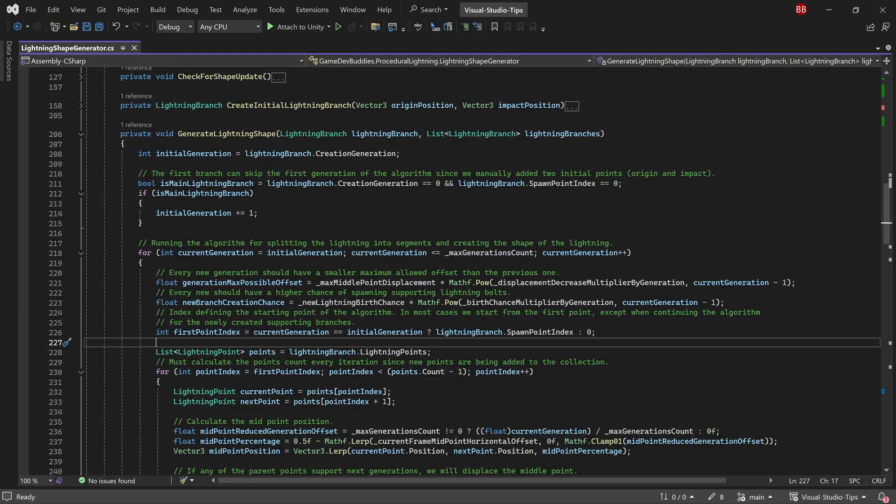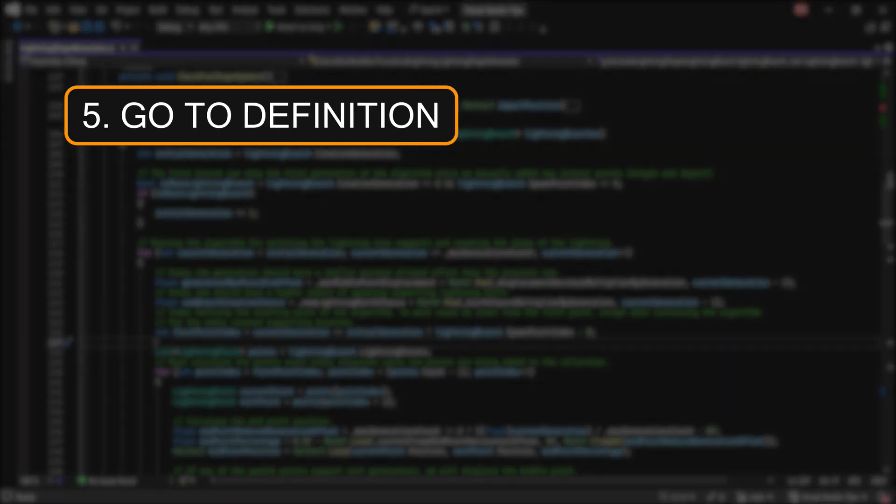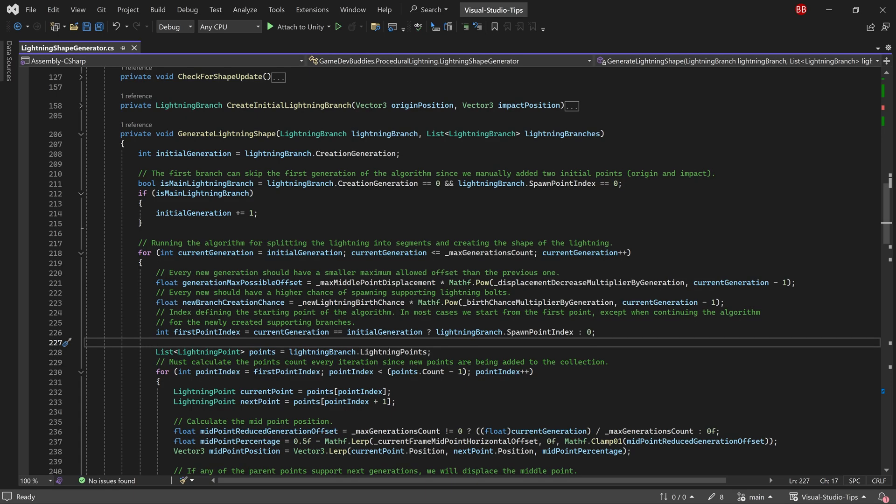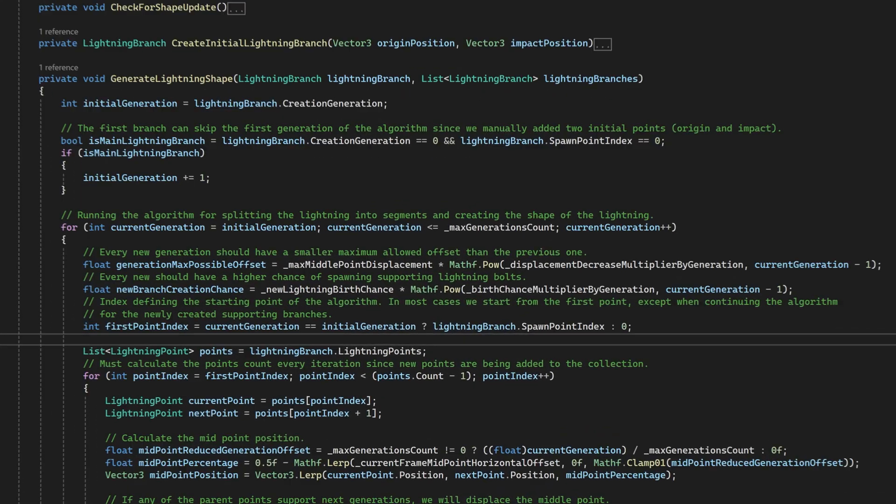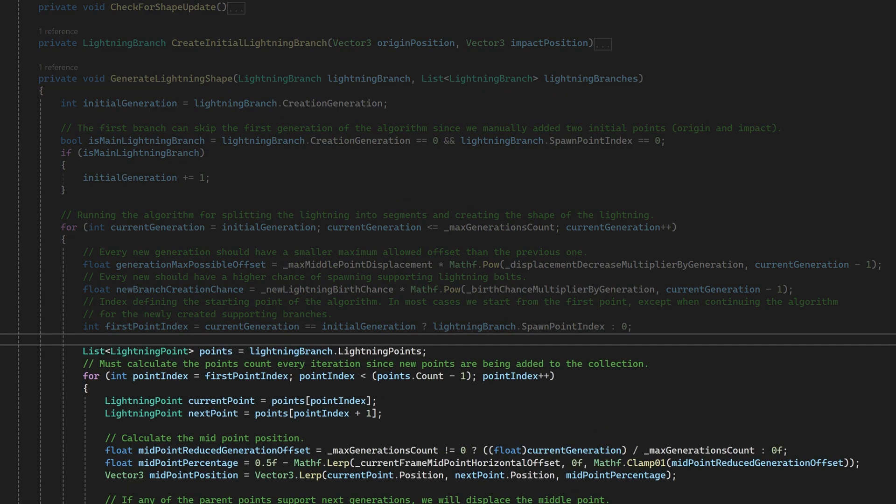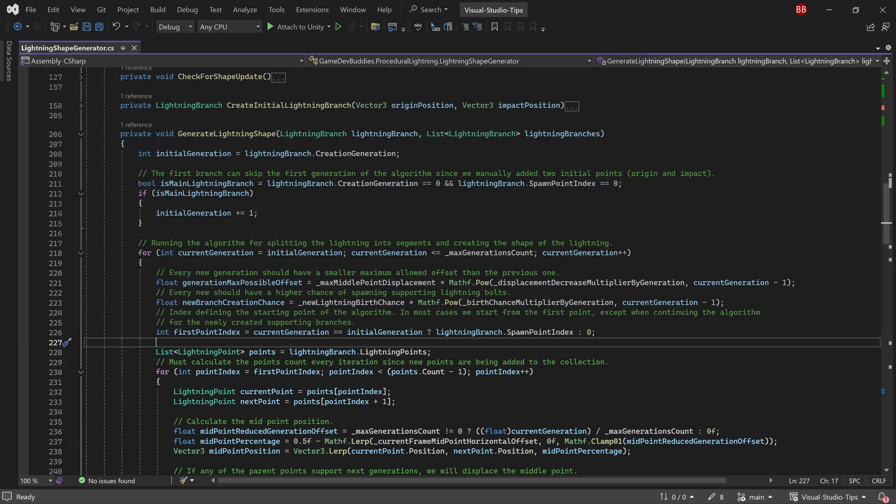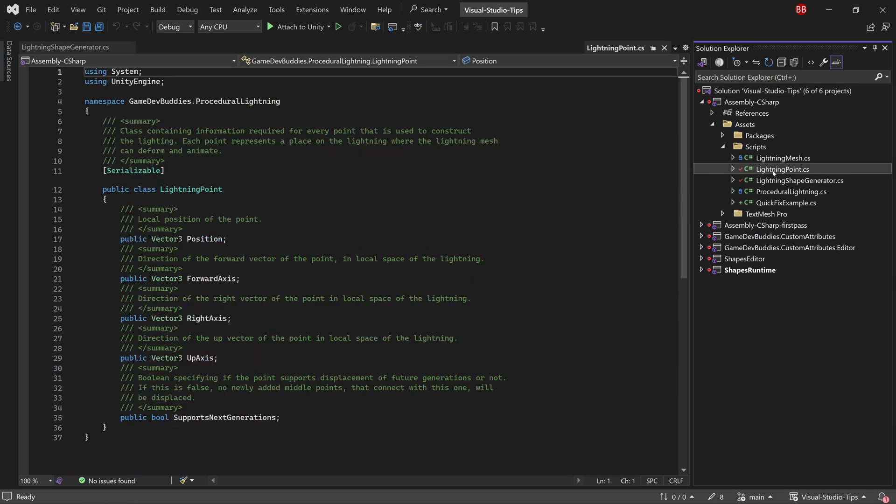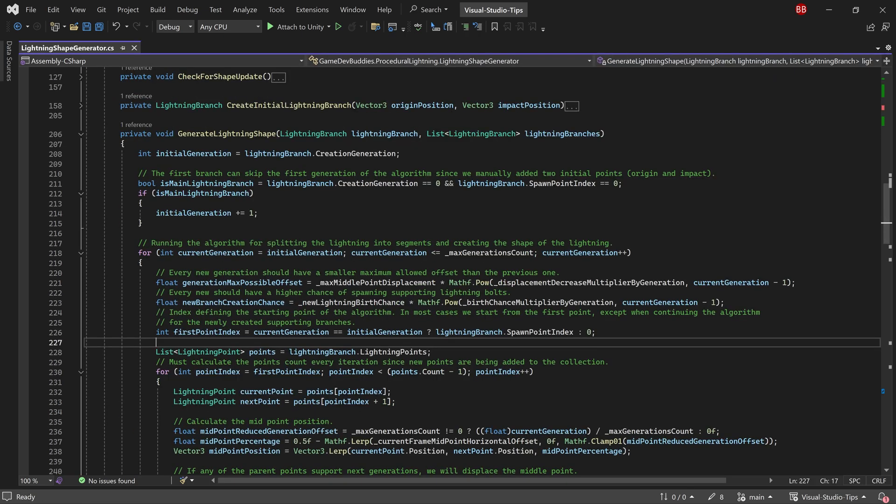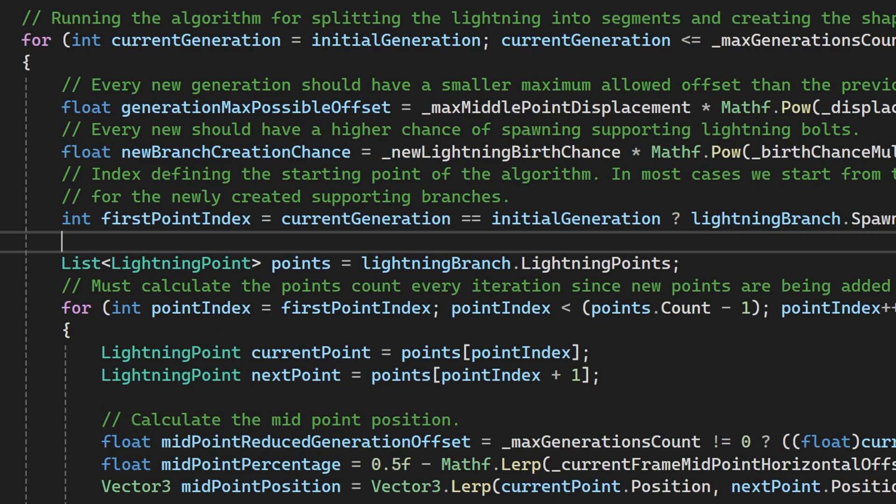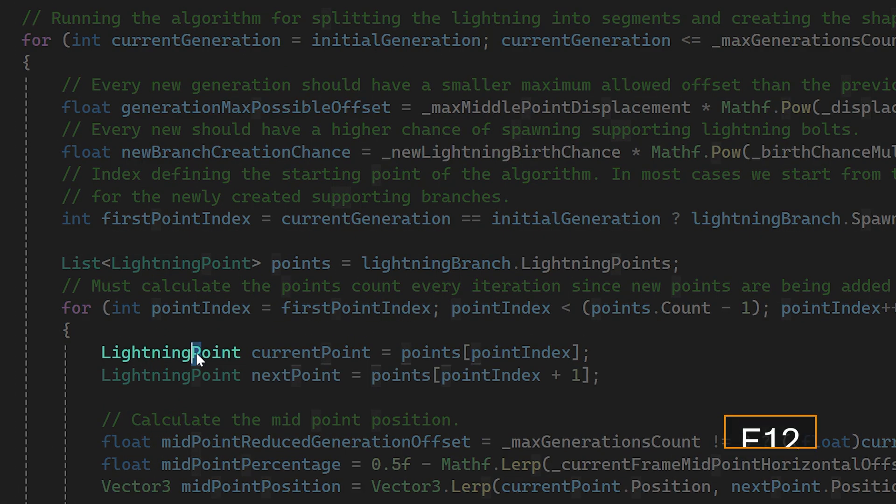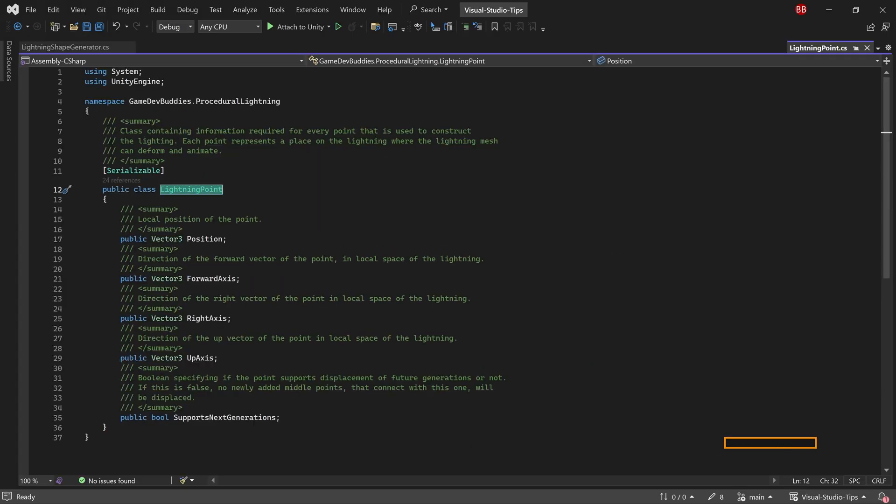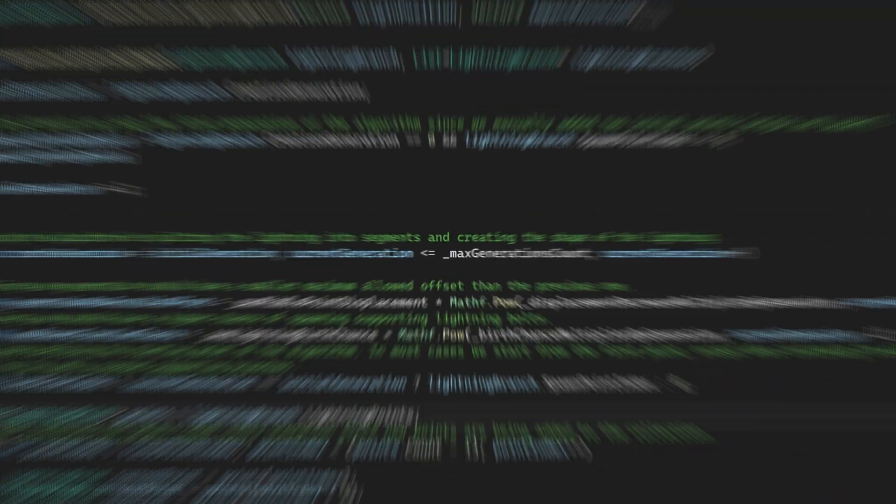The final tip of this section is related to quickly navigating through the code base. For example, in this class I was writing code that uses lightning points to create a shape of the lightning, but I forgot the inner details of this lightning point class. Instead of opening the search explorer and trying to manually find it there, what you can do is click on the lightning point and press the F12 key on the keyboard. This will automatically open the lightning point class in a separate tab.